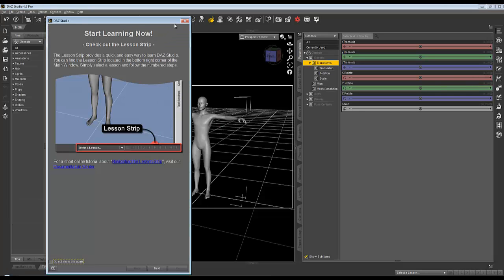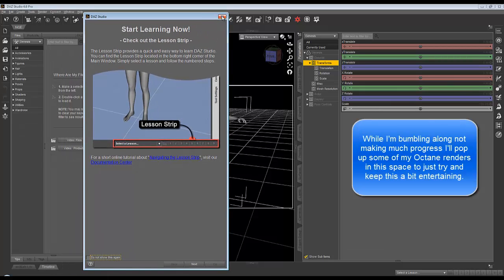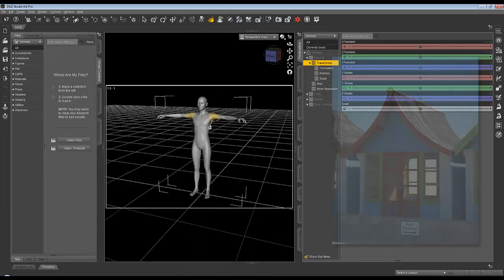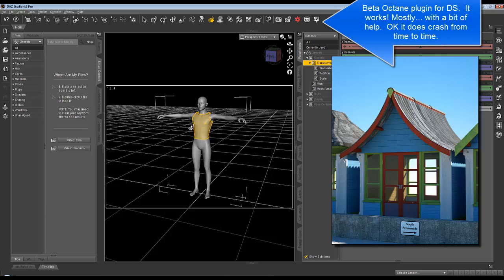So this is how DAZ Studio launches for me. I may have changed some of the settings from its default state, and I'm not really sure how you would take it back.